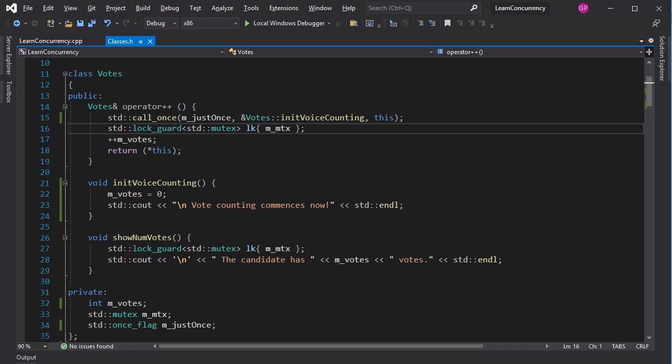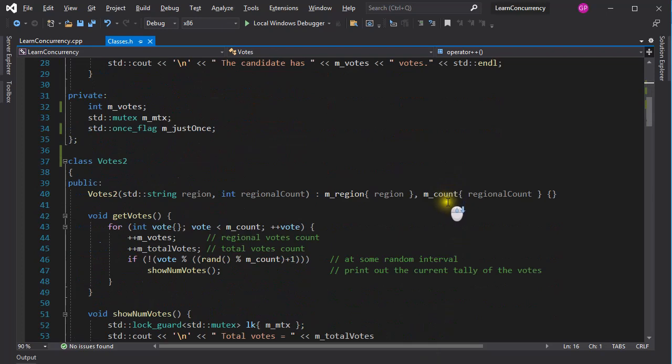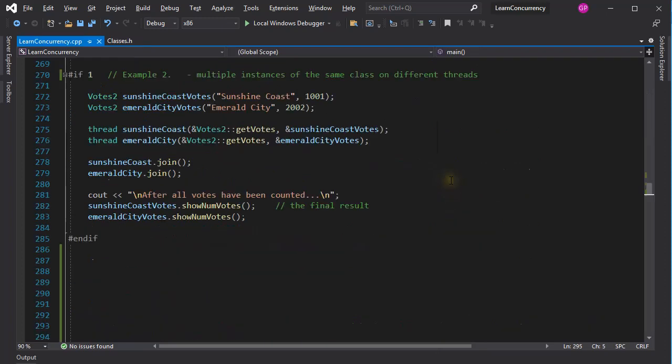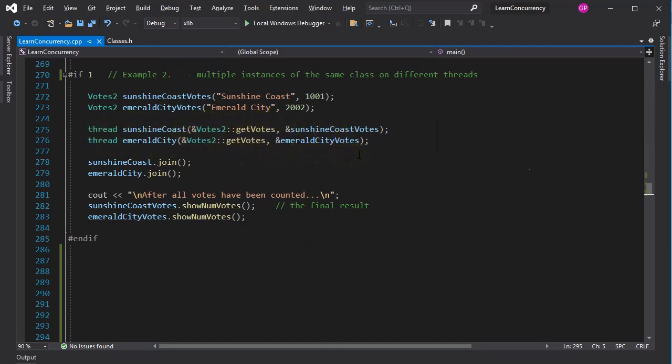There might be cases when you'd want to run multiple instances of the same class on different threads. How would that work? I created a class, votes2, which is similar to the previous one. And here two instances of the same class are instantiated. The getVotes function of the class is executed on two different threads. Actually, I'm going to skip this example, as it is not very interesting and we still have a lot to cover. So let's move on.